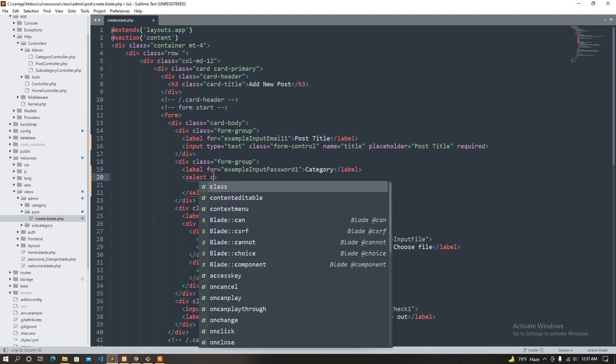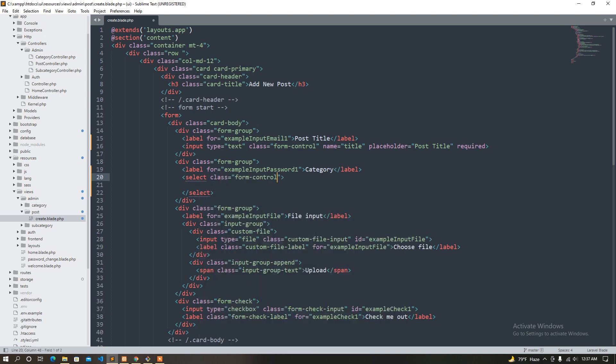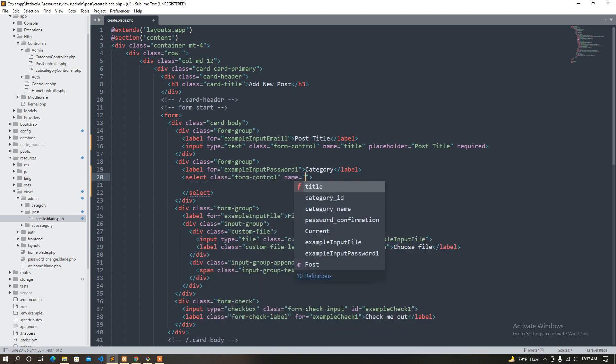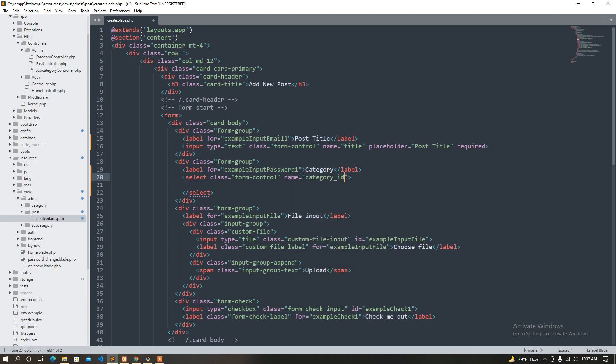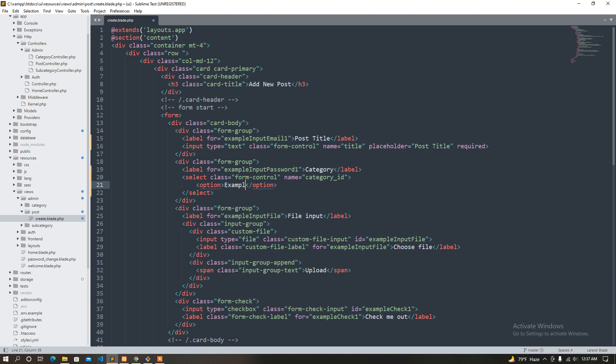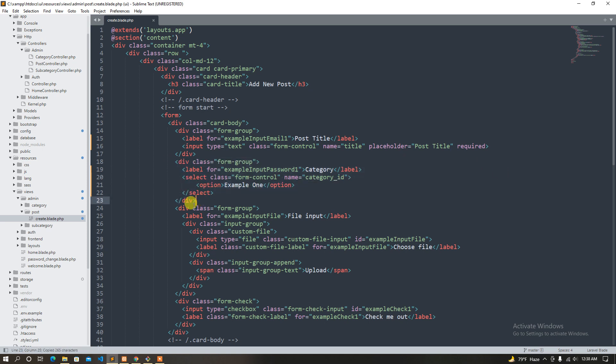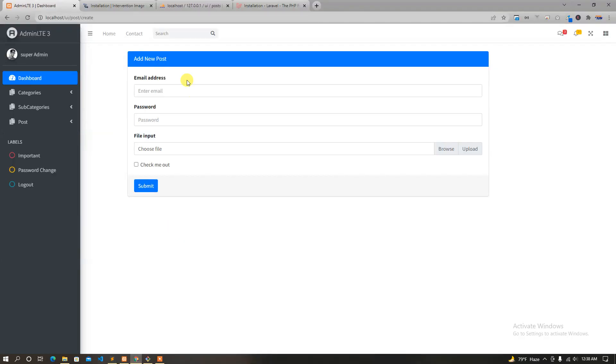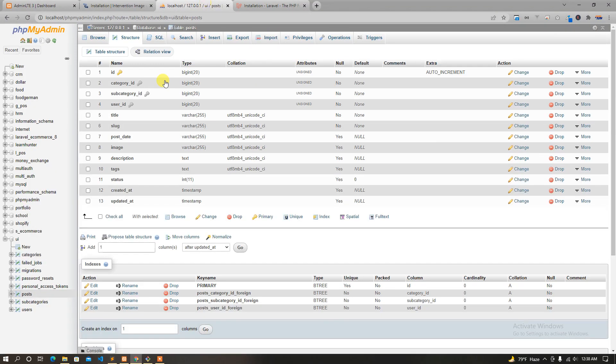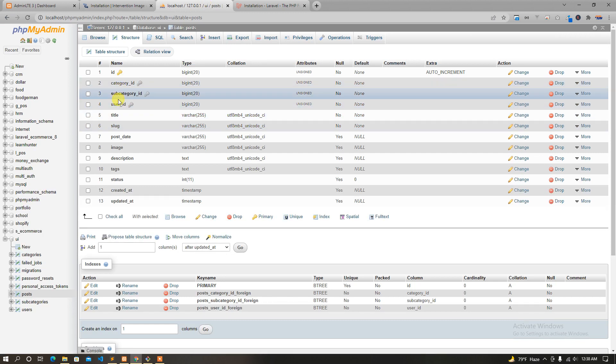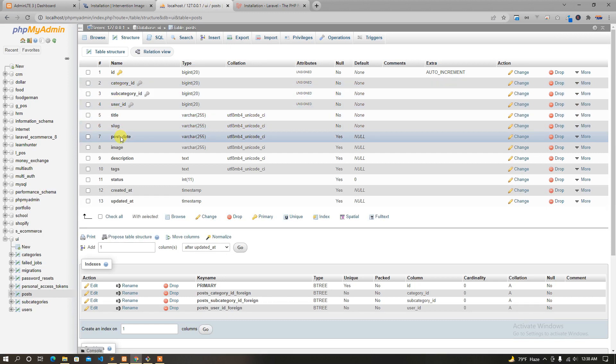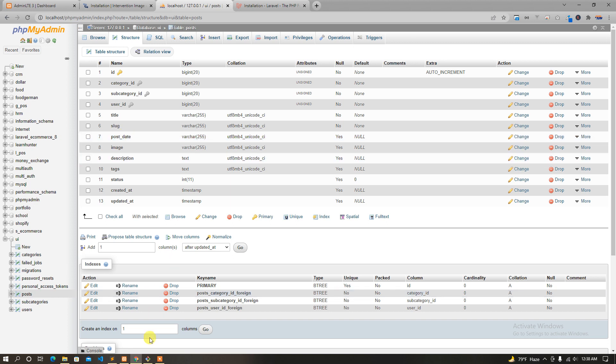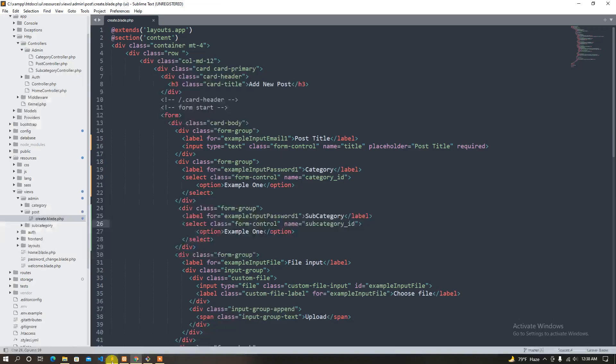Class form control, name is category ID, option is example one. Now I have a category, so here is the title, post date, that's the category.